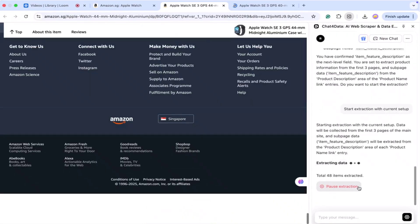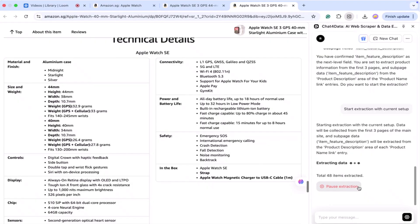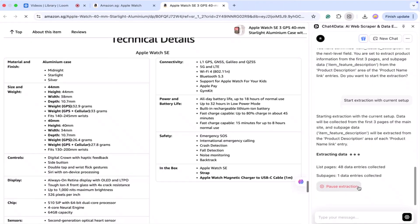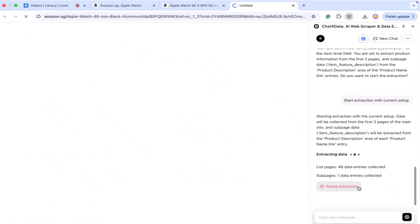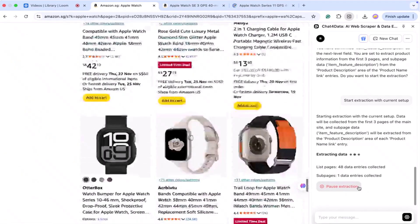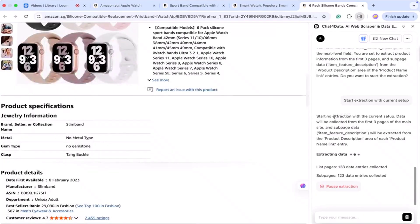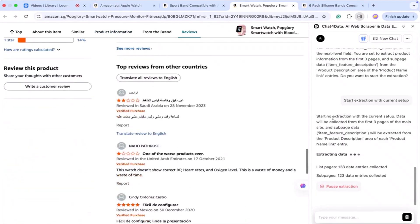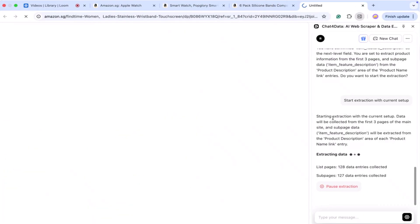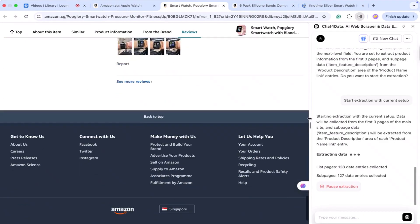Once the extraction is completed, you can finally see all the results. It shows the data clearly: product images, product links, product names, ratings, pricing, item features, and much more.